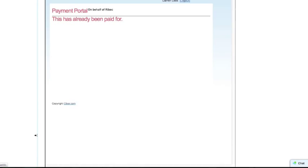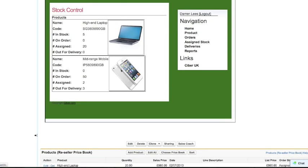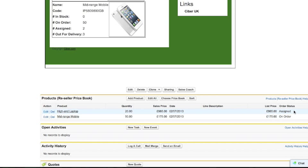And if we scroll down to the product line items, we can see that these two have been updated. So the high-end laptops have been assigned and the mid-range mobiles are on order.